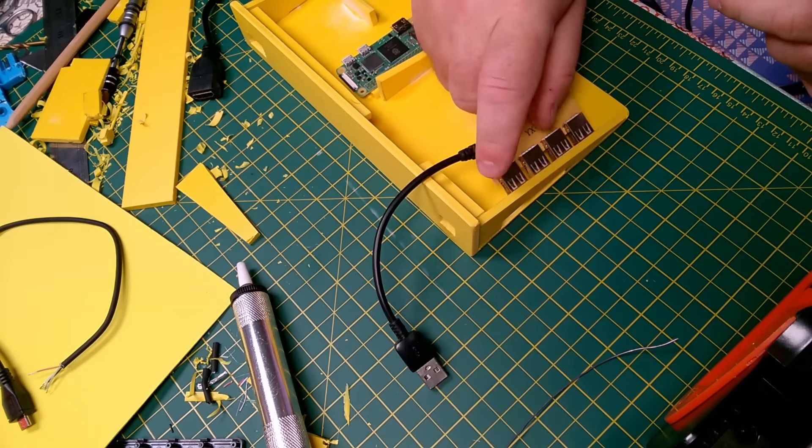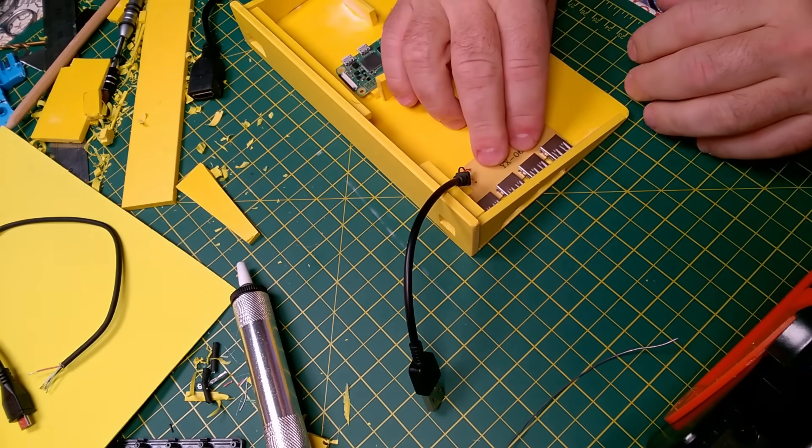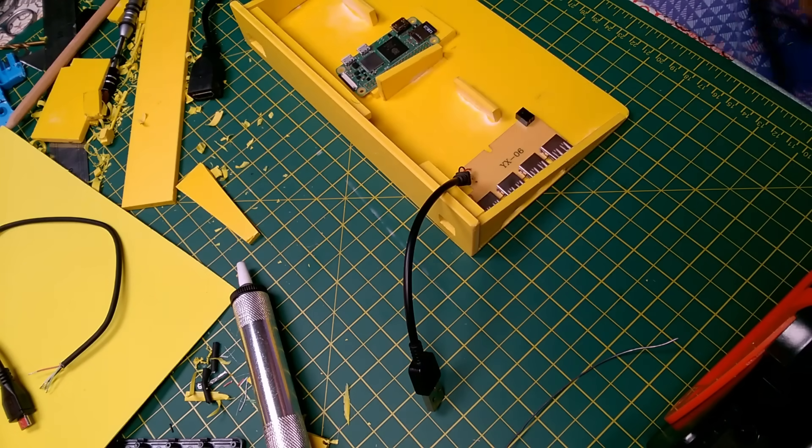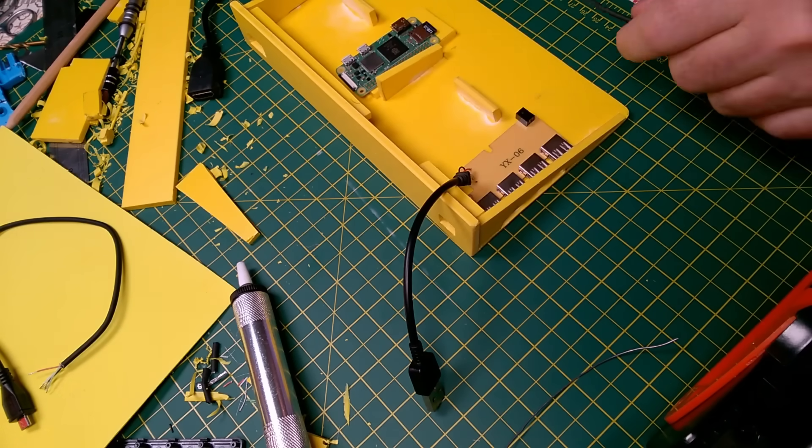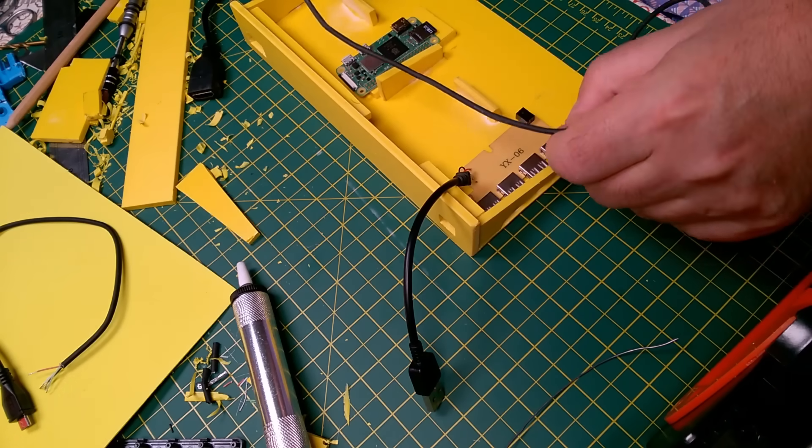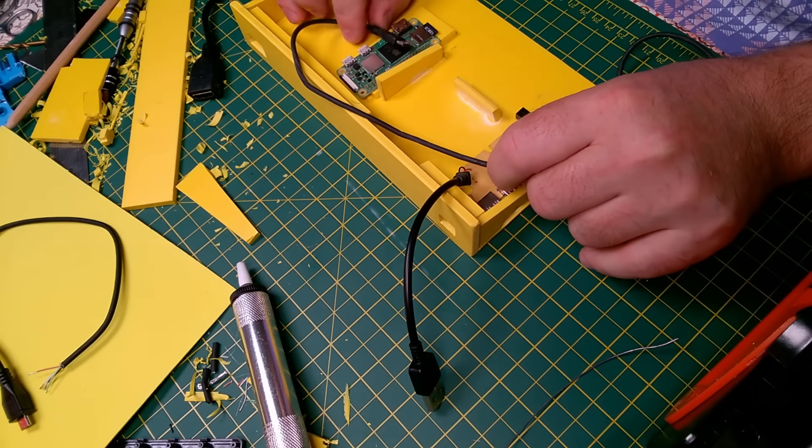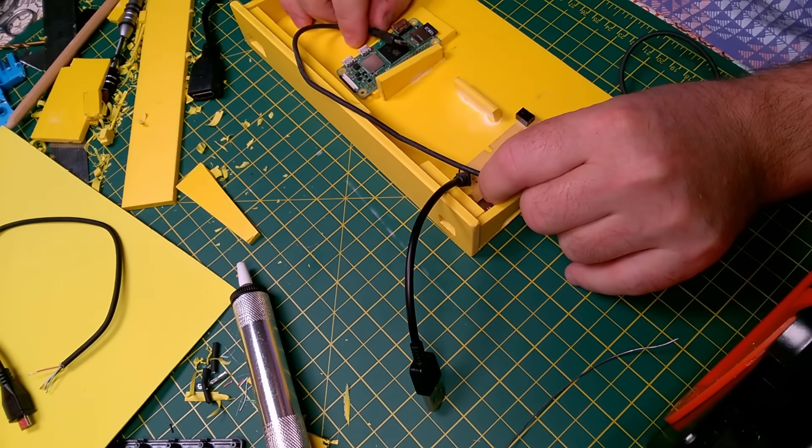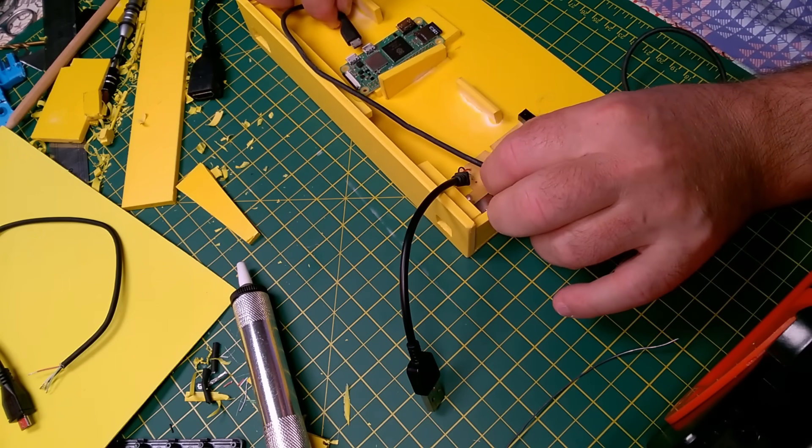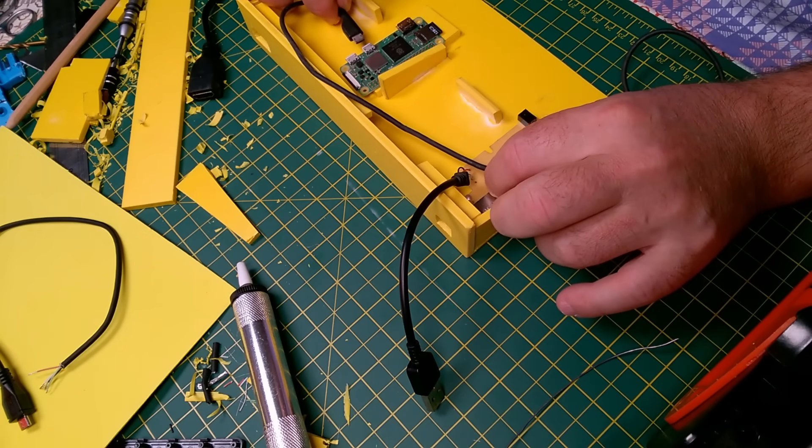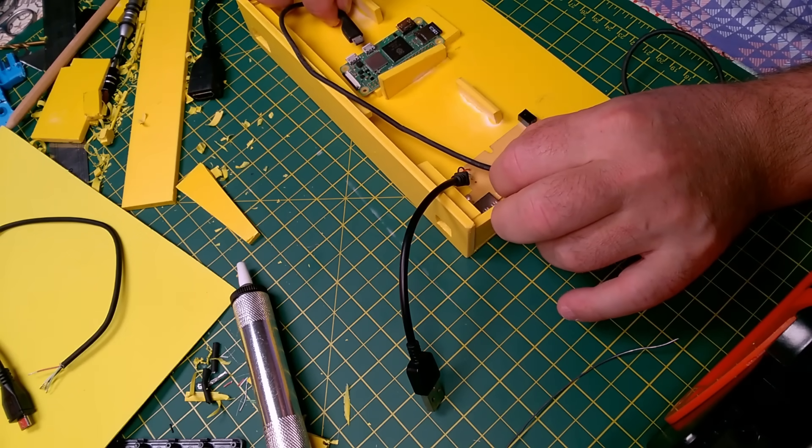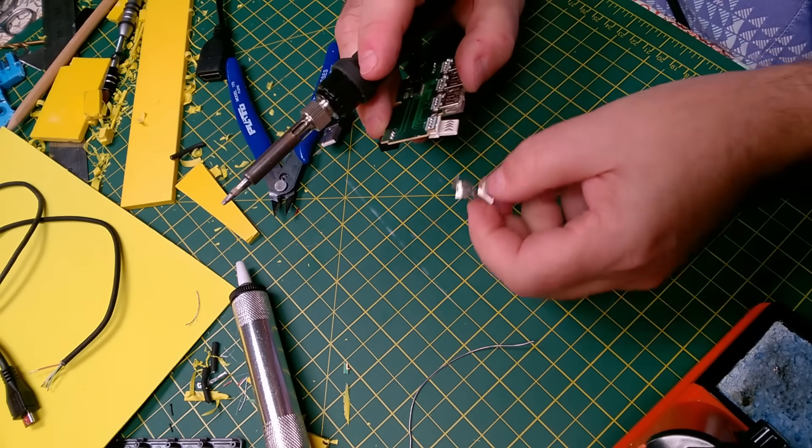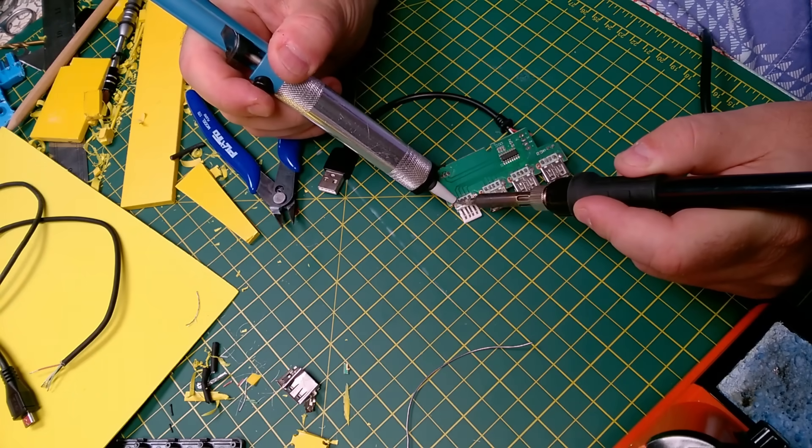I cut holes for three of the USB ports in the left-hand panel, only three because I'm going to desolder the fourth USB port and then wire the keyboard into that internally. The keyboard is a bit flimsy, so I also added some support pieces. Then the case just needs to tidy up with sandpaper, and it's time to connect everything up.